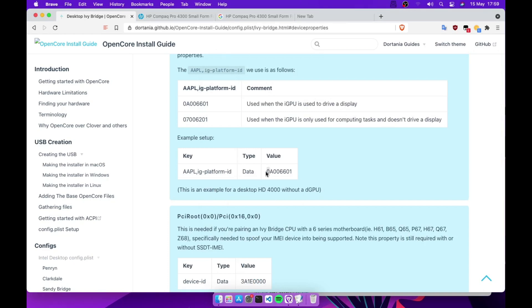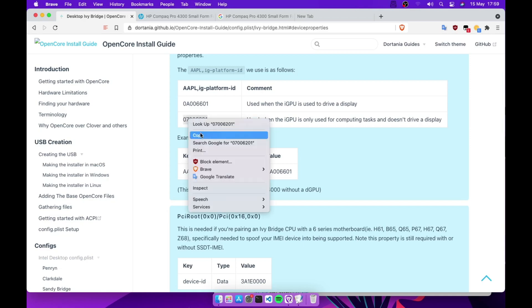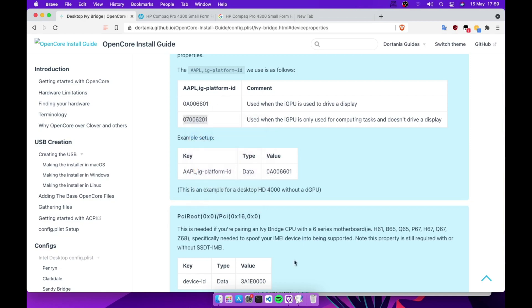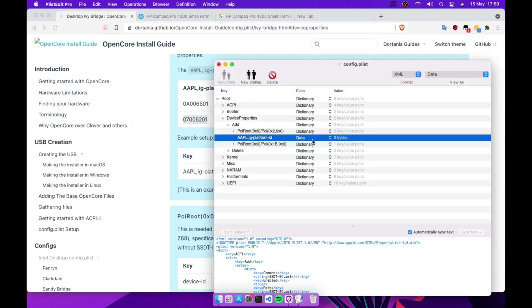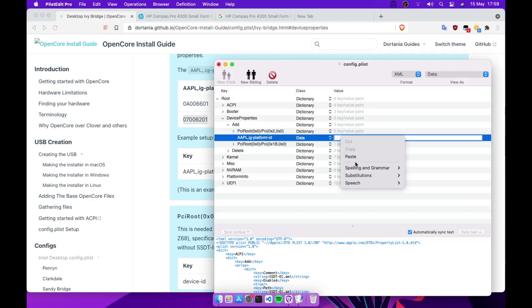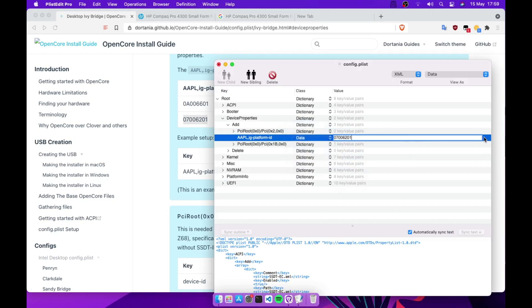Like I said before, if you're using your internal ID for display you're gonna add this, but for me I'm gonna go with this one since I don't use it for display. I just want to use it for other computing tasks, so I'm gonna paste that here.